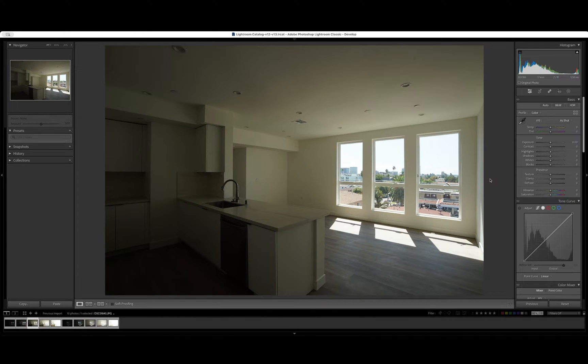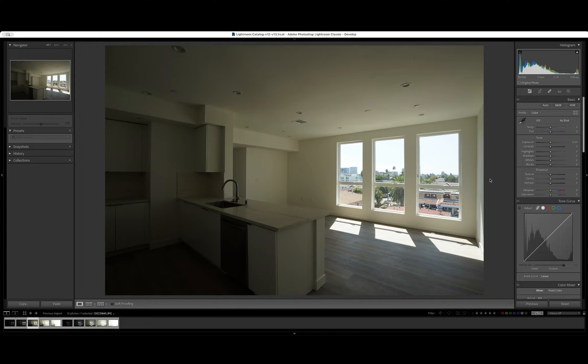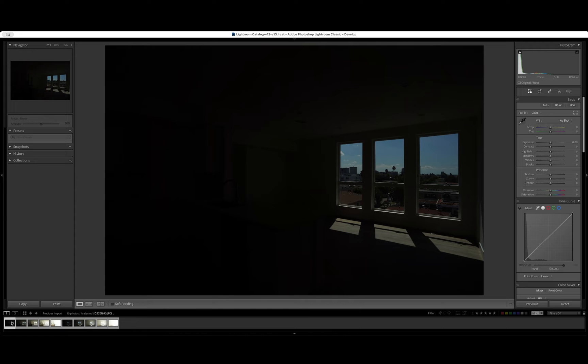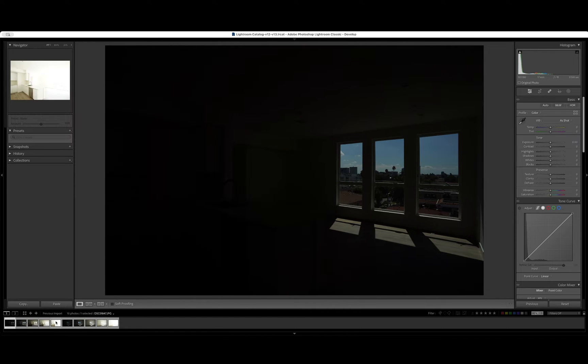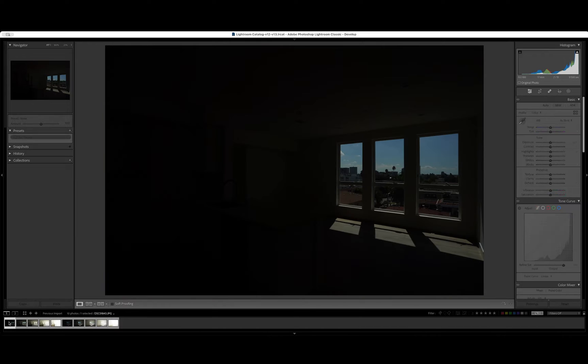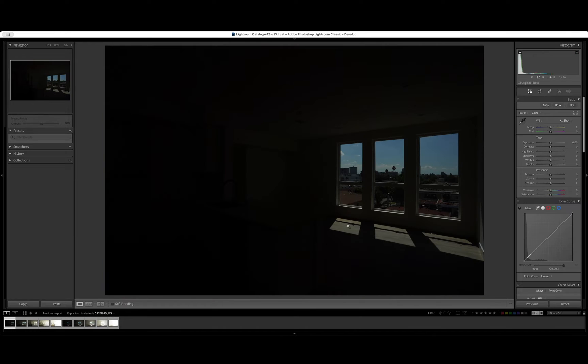So here's an example of some real estate photos I shot out here in Los Angeles, California. I want to show you what's going on here. What a bracketed shot is, is we're going from darkest to absolute brightest. And the reason we're going to do that is to capture all of the details here.